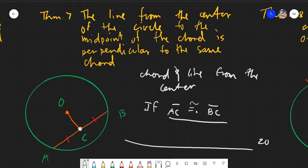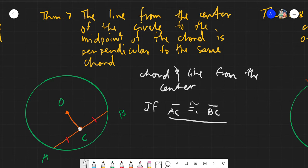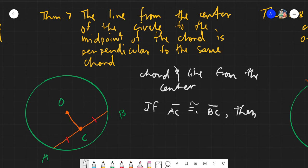So the given here is: you will have a midpoint which is point C, and a line from the center up to point C. Knowing that C is the midpoint, we can assume AC is congruent to BC. Then we can safely conclude from the theorem that segment OC is perpendicular to chord AE.